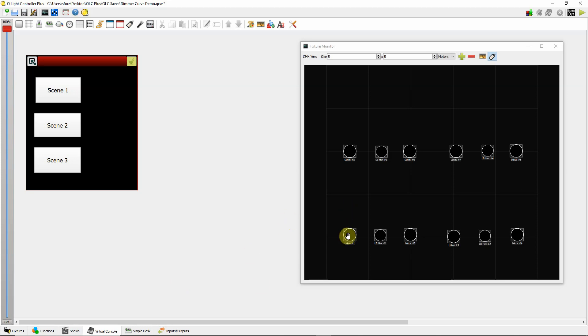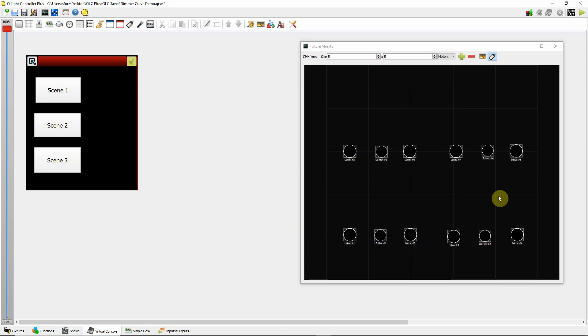I have some regular incandescent lights in these positions. And then I have some color washers, LED color washers here, here, here, and here.